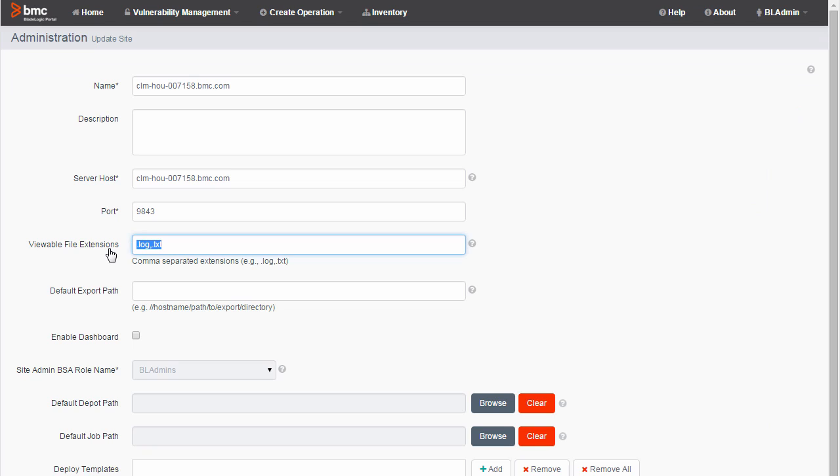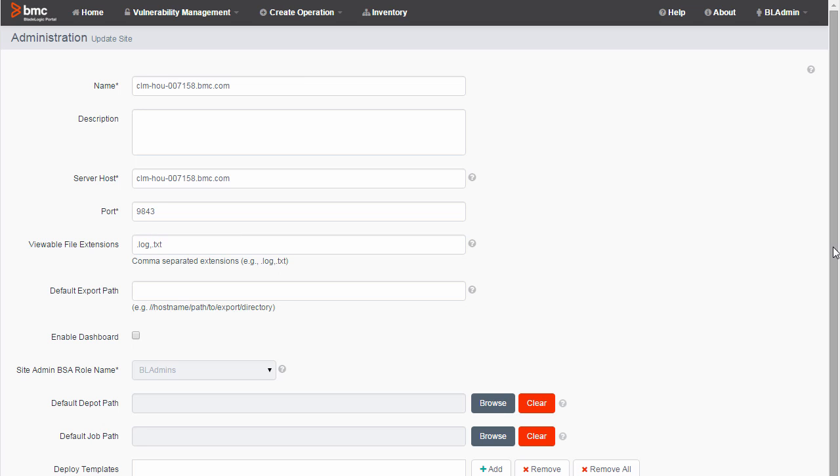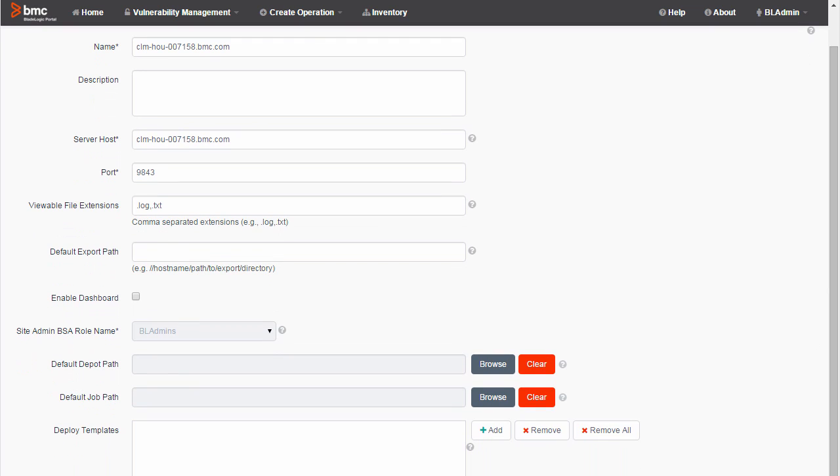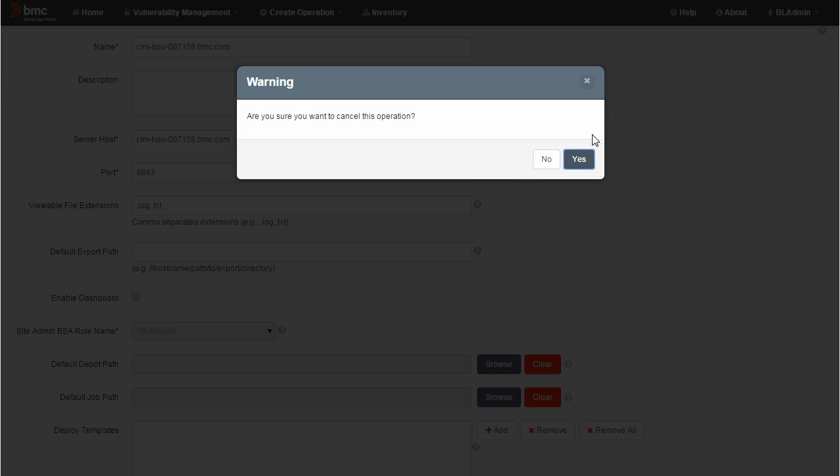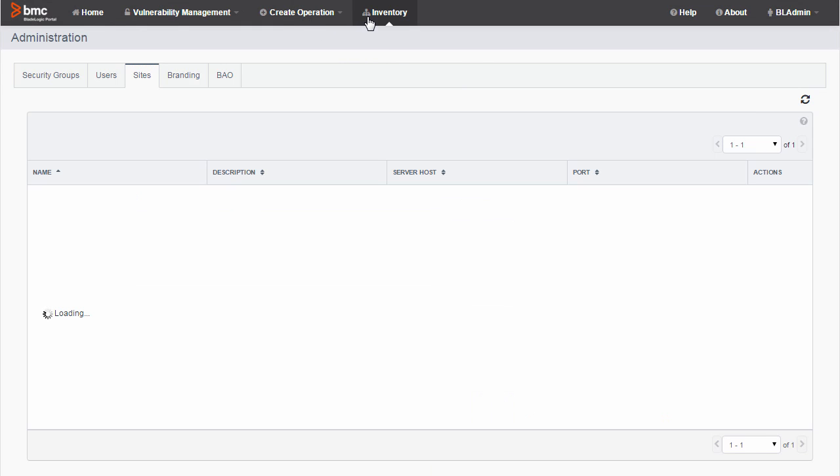I check the Viewable File Extensions field, which shows the file endings of the file types I can view. It's saying .log and .text, which are the default values. That's good enough for my purposes, but you can add other types of endings here if you need to view those kind of files. I cancel out of here, and select Inventory.